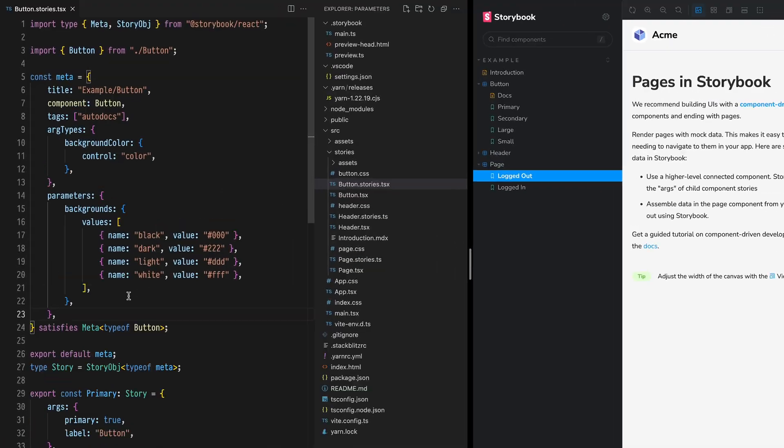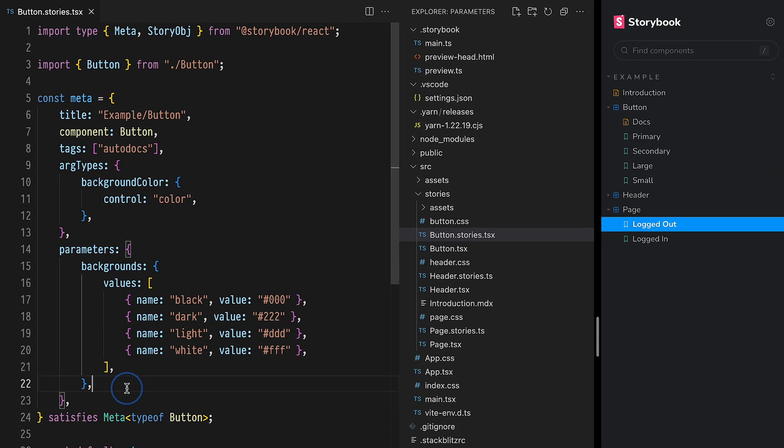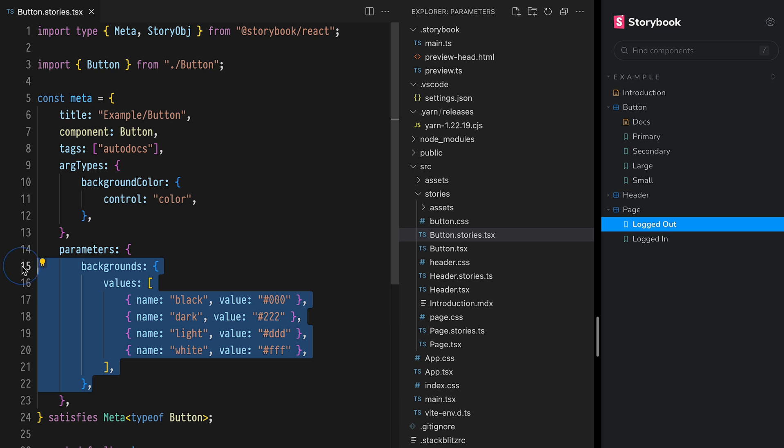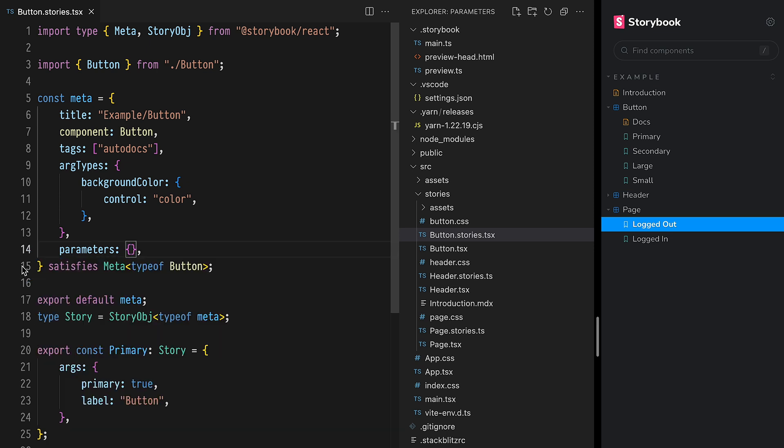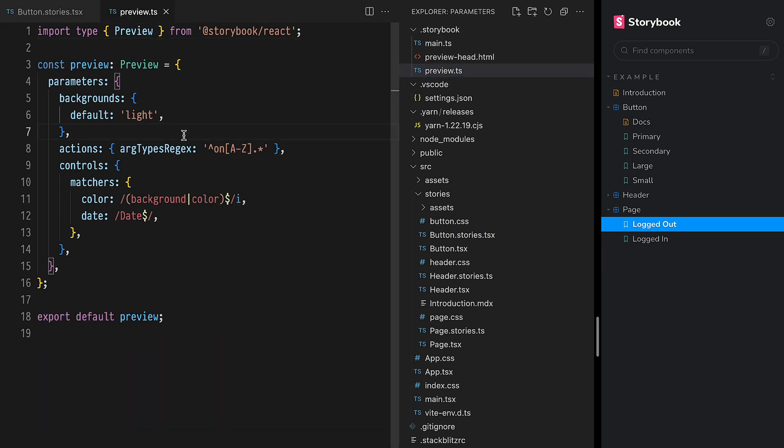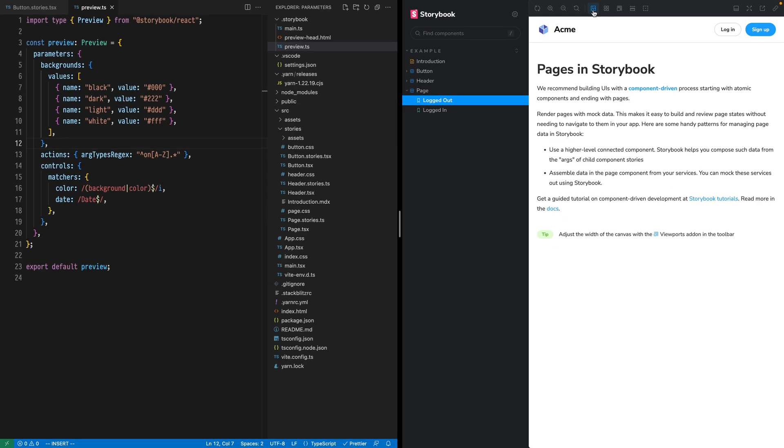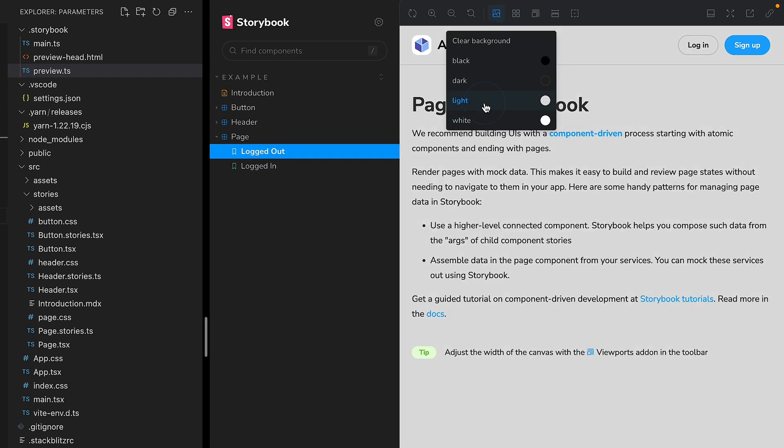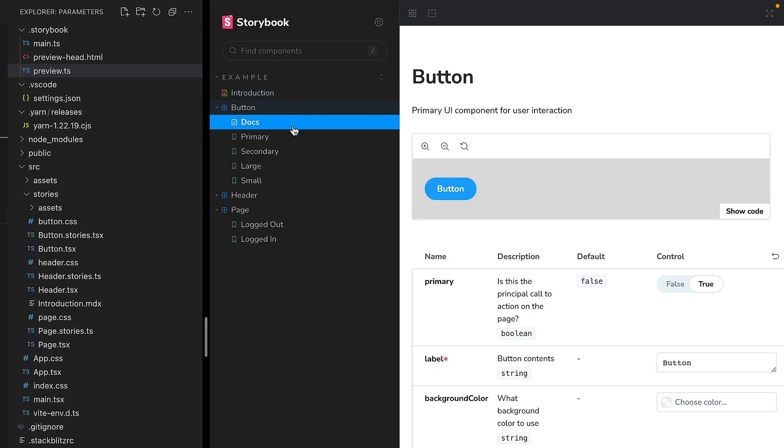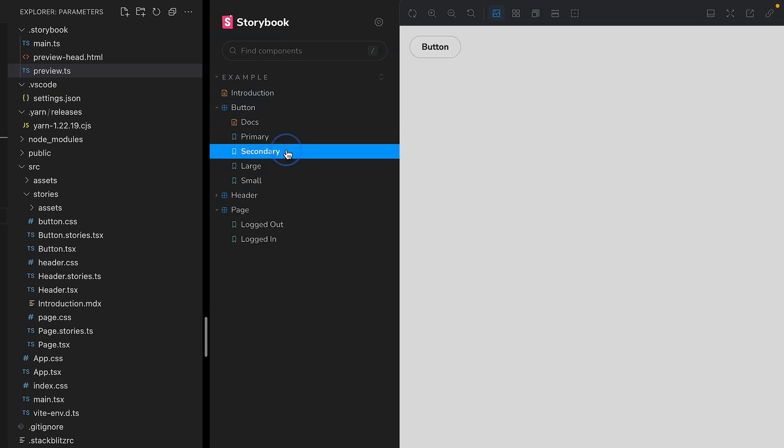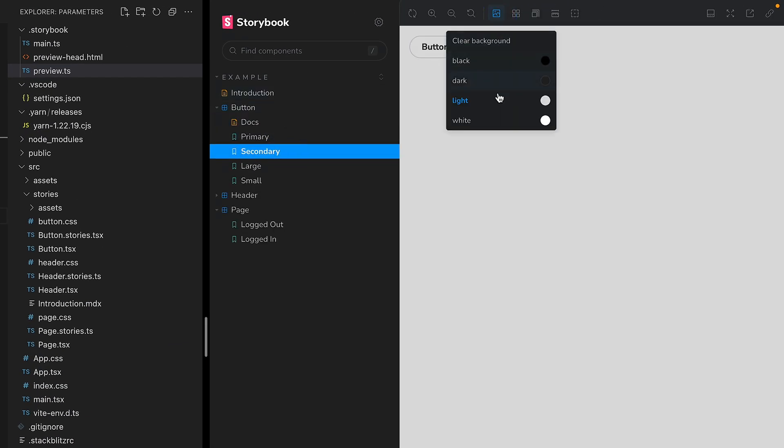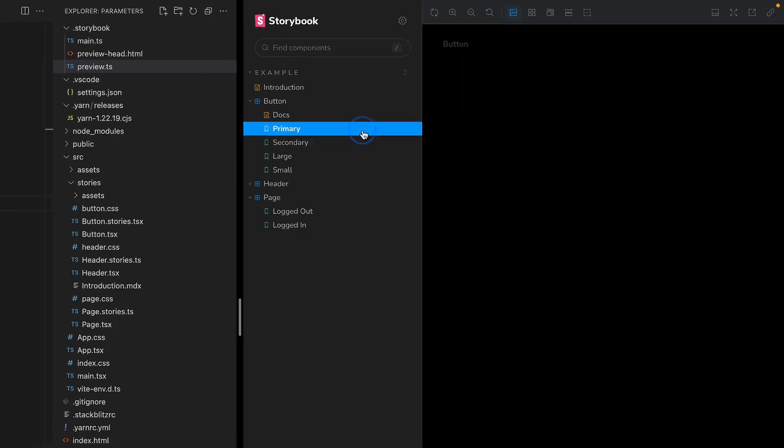Cut the parameters that we defined inside of our component story. Open the storybook preview file where we hold global configuration and paste them inside this parameters object. A quick refresh in our browser, and now all of these backgrounds are both available and synced across all of our stories.